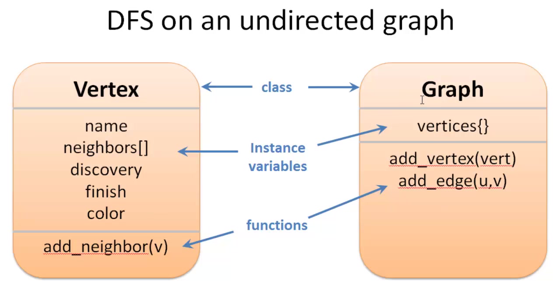And then for functions we just have one function in the vertex class which is add neighbor. And in the graph class, the graph we have a collection of vertices and we're going to store those vertices in a dictionary, a Python dictionary, which is basically a key value pair. And I'll show you how that's done in a minute. And then we're going to have two functions, add vertex and add edge. And then of course our depth first search function.